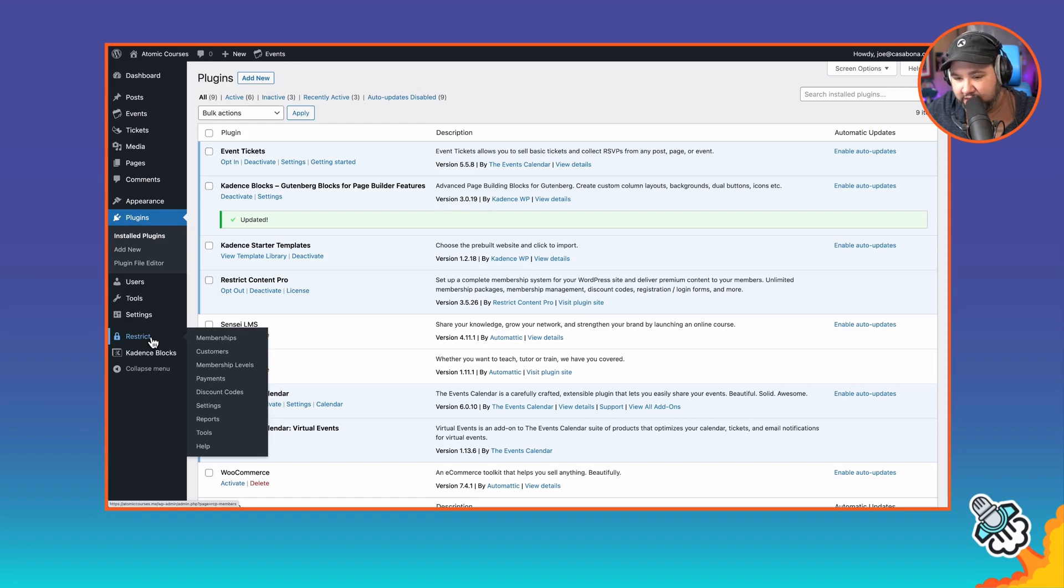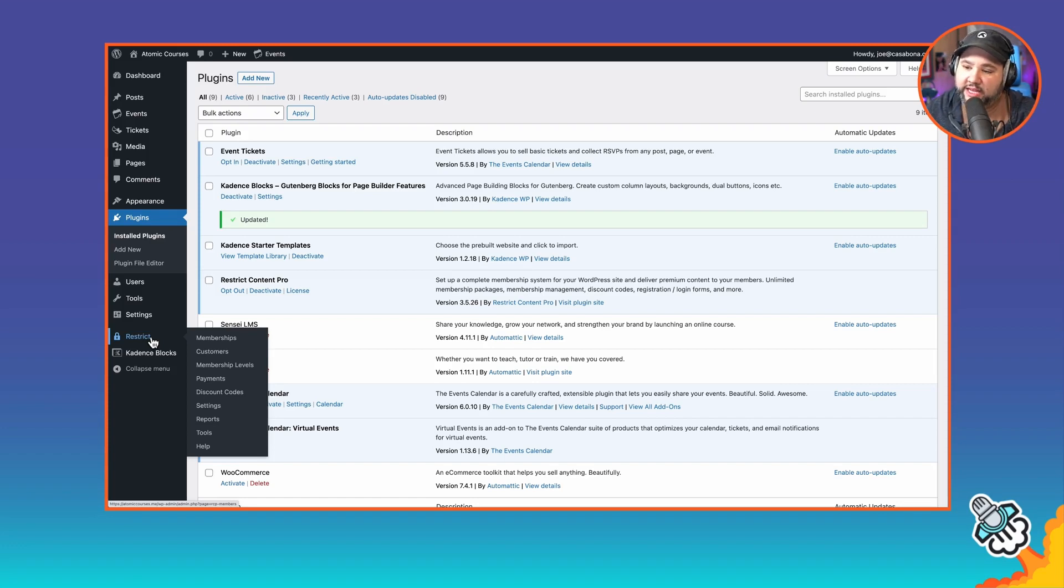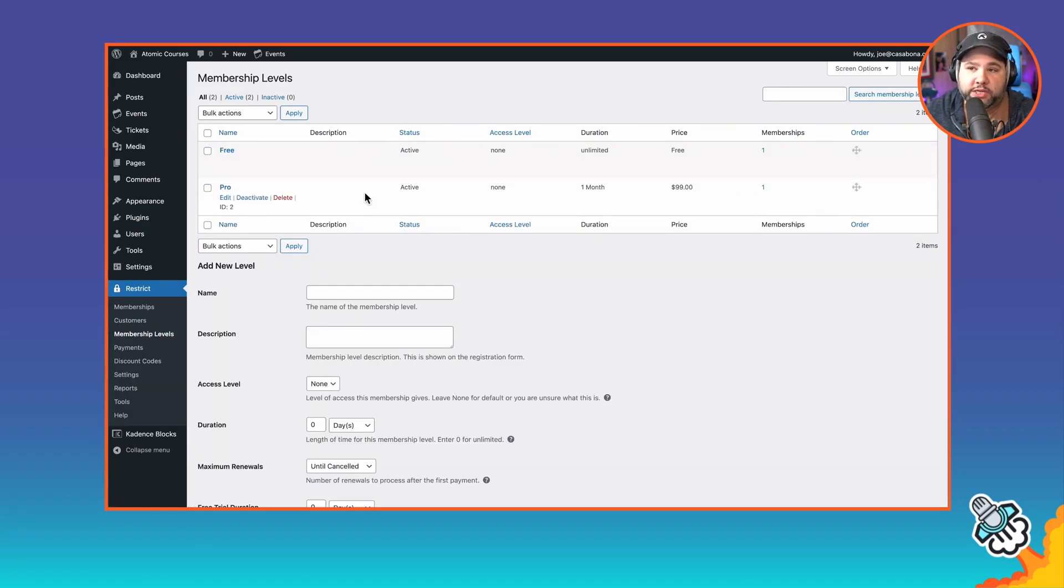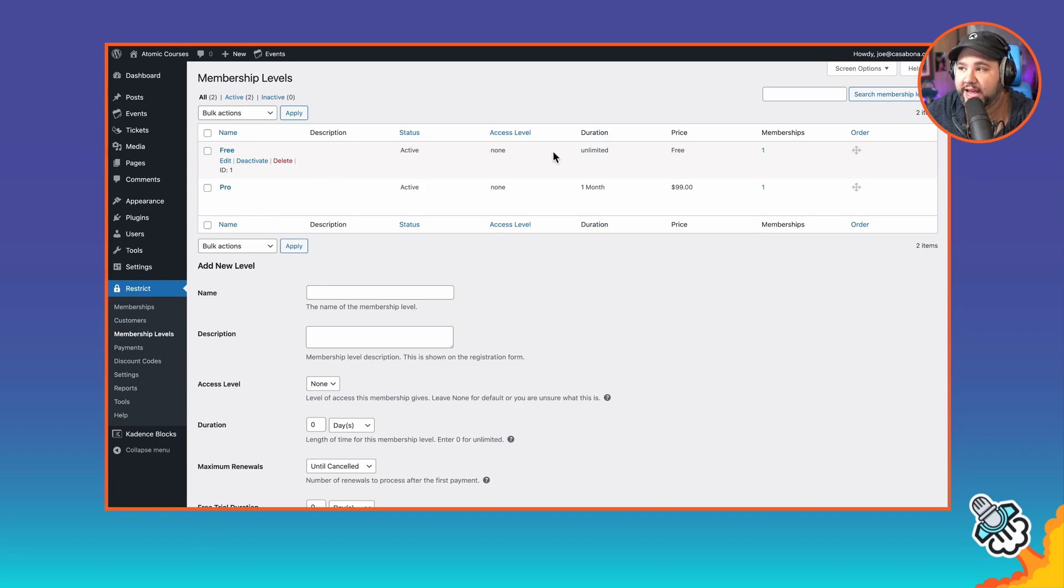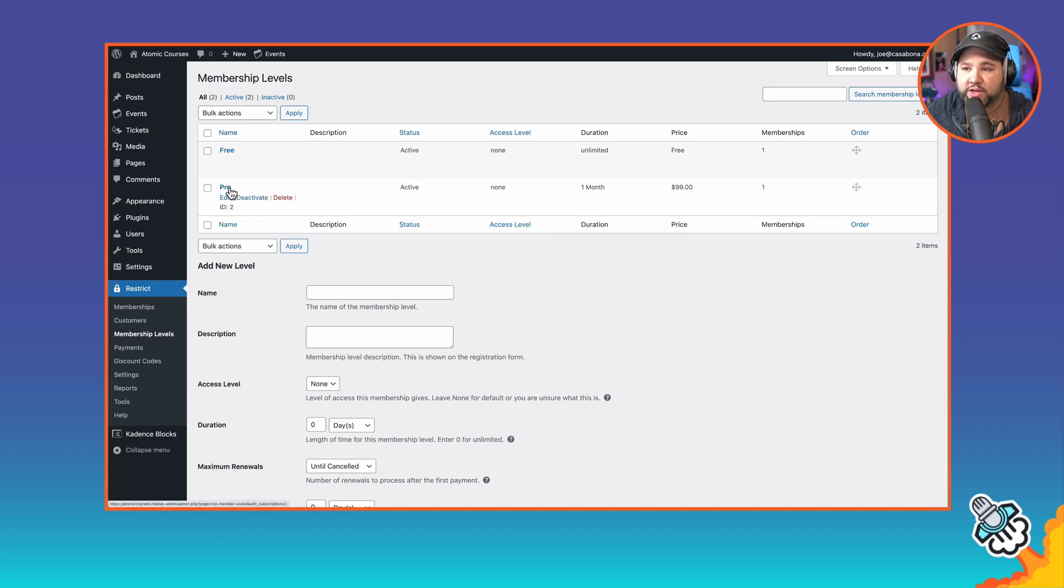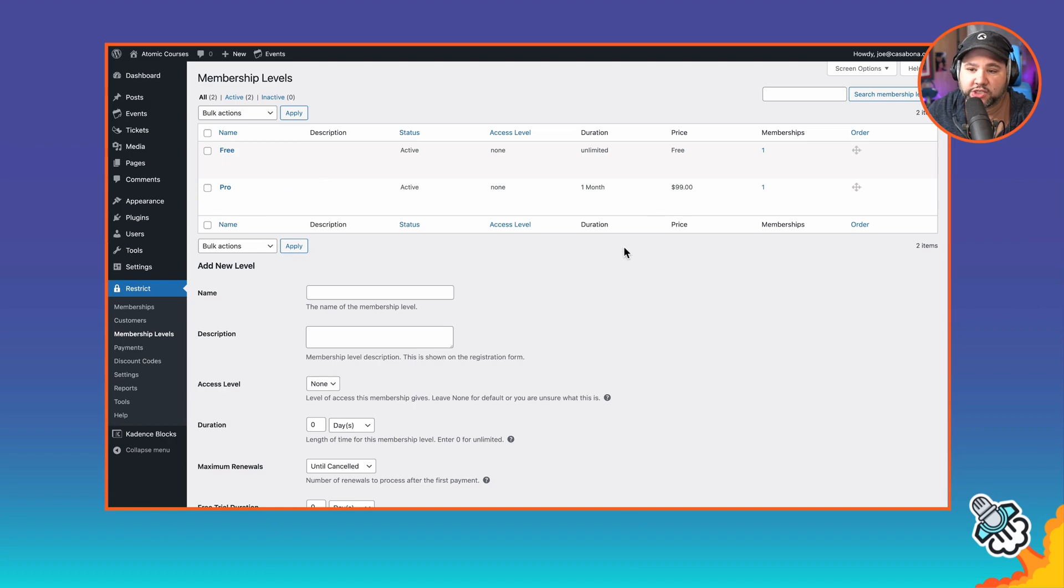So I have set a few things up already in the interest of time and brevity, but I will show you what I've done here. So I have two membership levels. One is free, and that is basically just a login. Anybody who creates a login will get this for free. And then there's the pro membership level, which I'm charging $99 per month for.